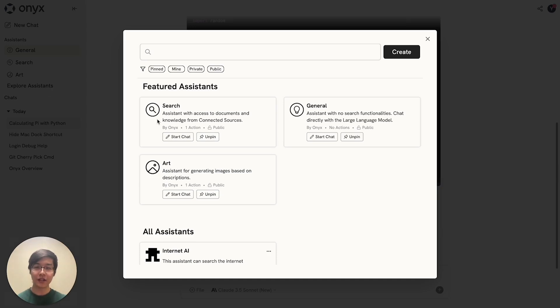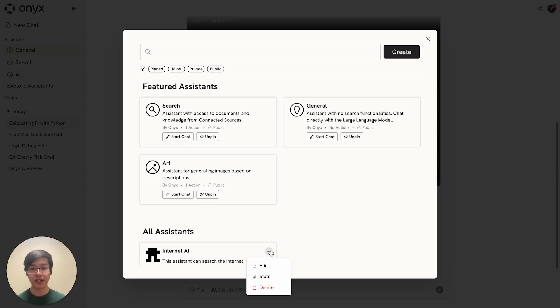Now let's look at creating a custom assistant together. I've already made one ahead of time, but we can see what editing it looks like.